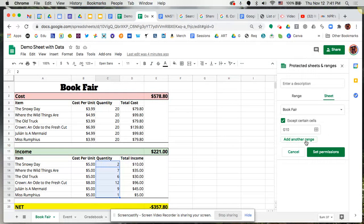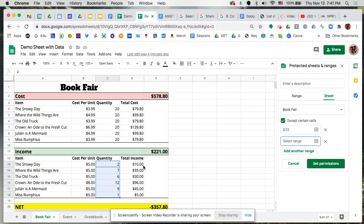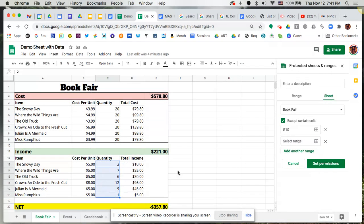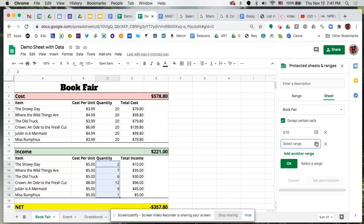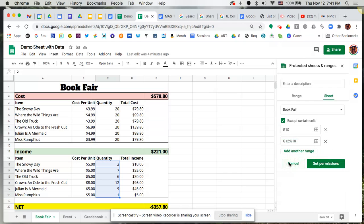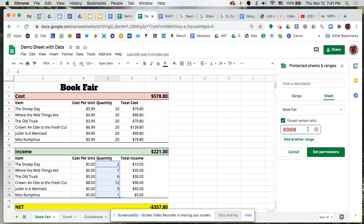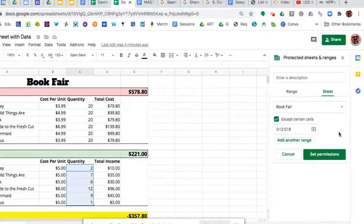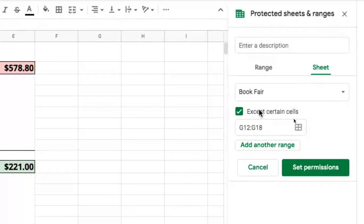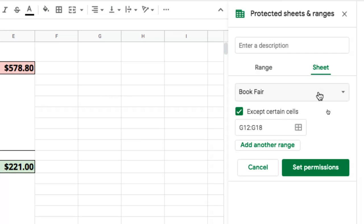So I could say, add a range and then select that range. It's not picking it up, but let's just type it in, G13 through G18, and then click on okay. So now what it's done here, let's remove the other one, so what it's done for us here is it says you have access to Book Fair but you cannot manipulate anything other than what's in G12 to G18.